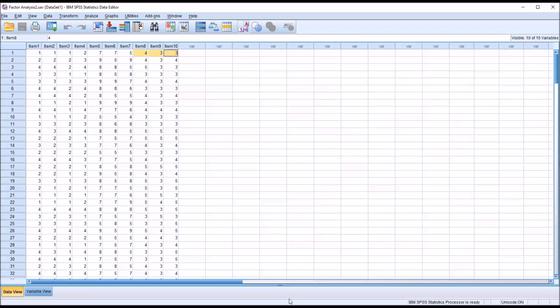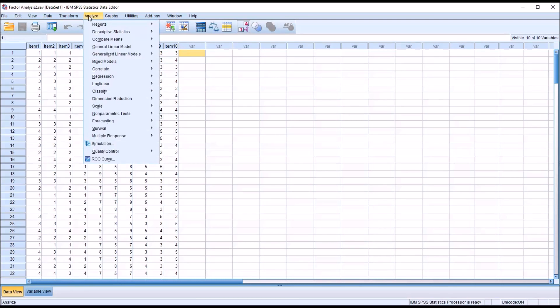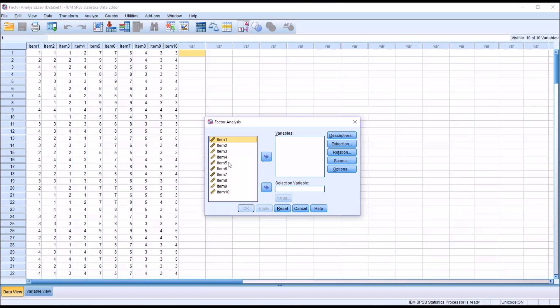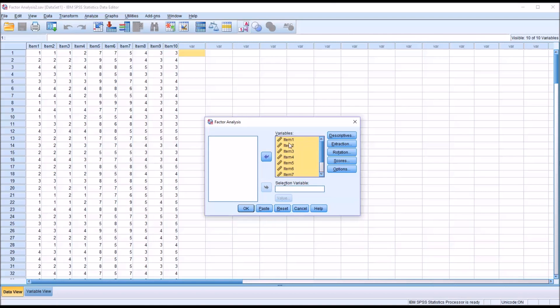So to conduct a factor analysis here, we're going to go to Analyze, Dimension Reduction, then Factor. This is what the factor analysis dialogue looks like by default. Over here in the left, you can see item 1 through item 10. I'm just going to hit Ctrl A and select all these, and then move them over to the variables list box.